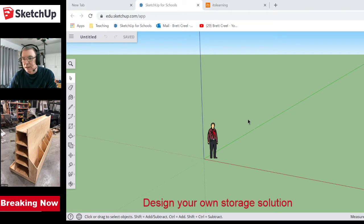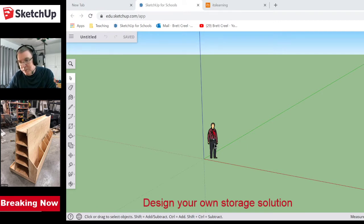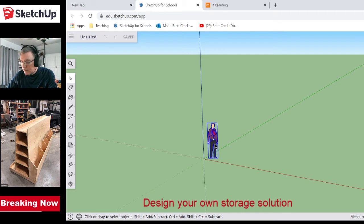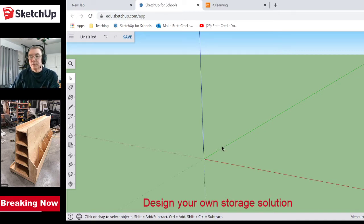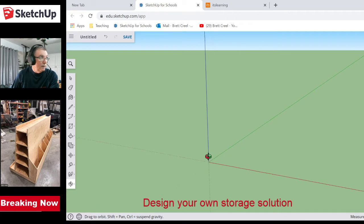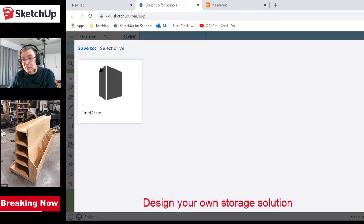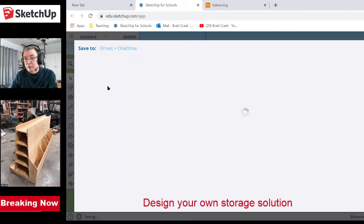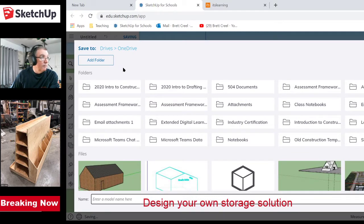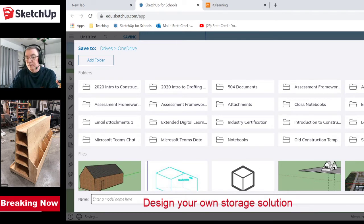I have pulled up SketchUp right here and haven't even titled it yet. The person figure in the scene is there to give you a scale for how big your project is, but it gets in the way for me, so the first thing I usually do is delete that. I'm going to go ahead and title this thing and make sure my OneDrive is open, so whenever I save it goes to OneDrive. I'm going to call this 'Plywood Storage Cart.'